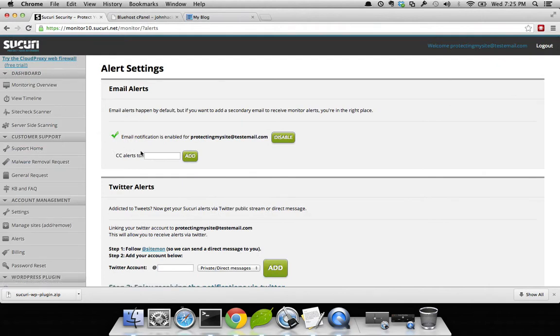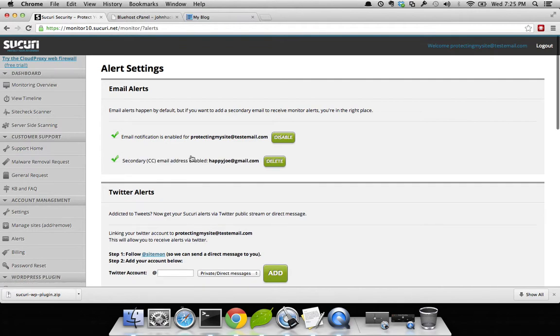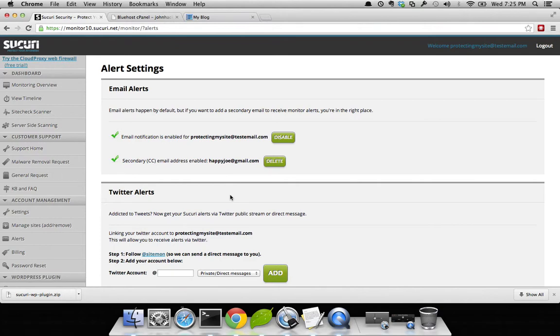You have the option to add a new email, say happyjoe@gmail.com. Go ahead and add it. What this will do is add this email for any notifications. Say your website's infected, whatever the case may be. We recommend adding this to a distribution email so that multiple people can get the same alert and respond accordingly.